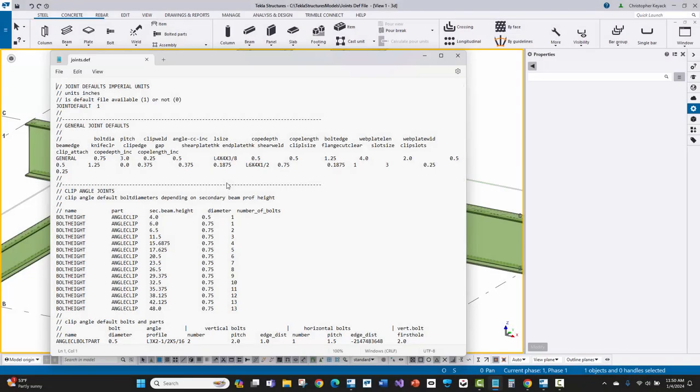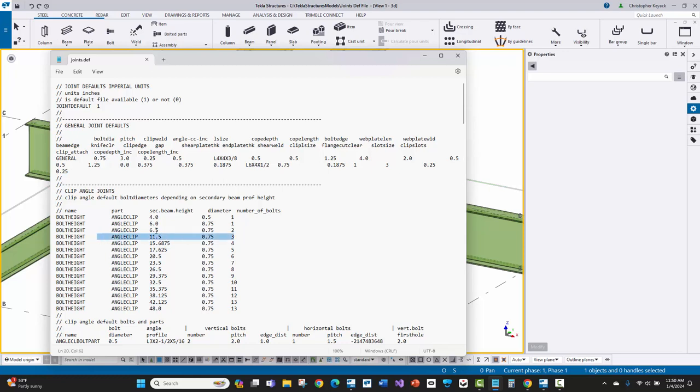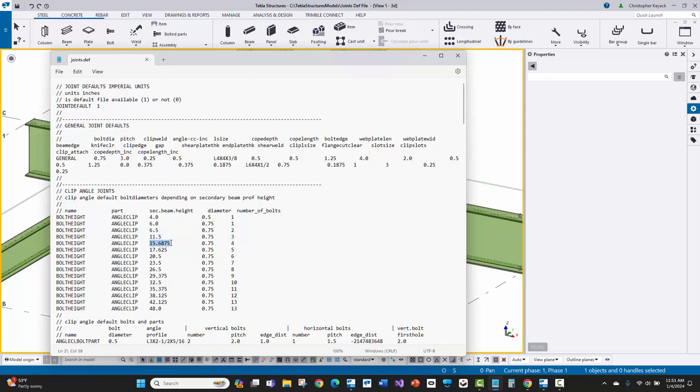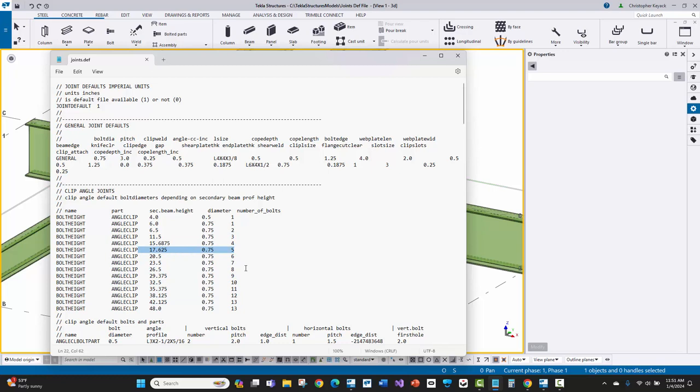Now I reopened Tekla Structures and reopened the model. And I really wanted to quickly show you the joints.dev max bolts that we copied into the model folder. Here you can see that the rows are a little bit different here. So here, anything that is greater than 6.5 inches in depth, but is less than 11.5 inches, it's going to get two bolts. So that's going to cover things like your W8s and your W10s. But if it's 11.5 inches or greater and less than 15.6875 inches, then it's going to get three bolts. And that's going to cover all of our W12s and our W14s. And W16s will get four bolts. W18s are going to get five bolts and so on. So this is basically filling up the beam with the maximum row of bolts.